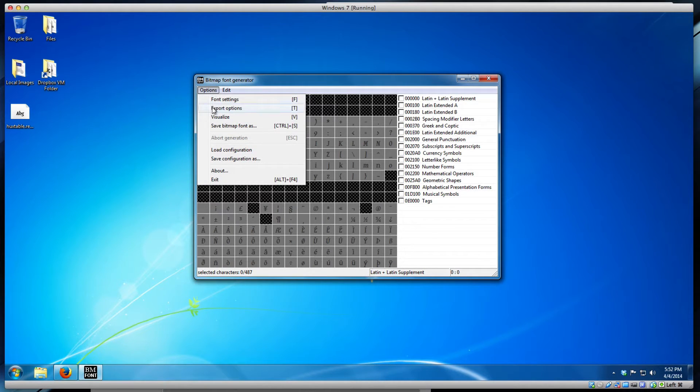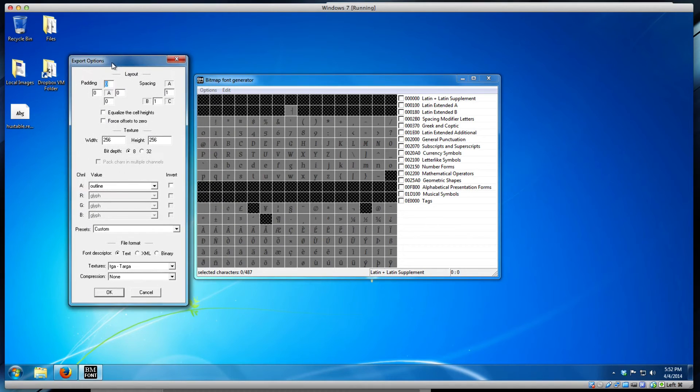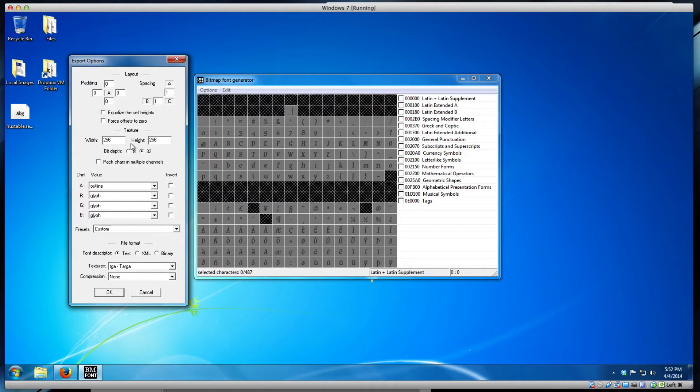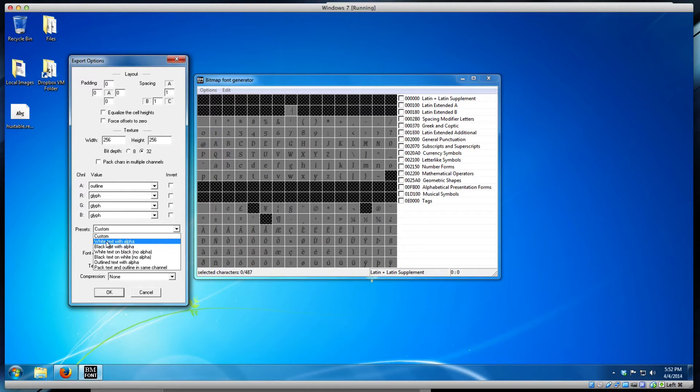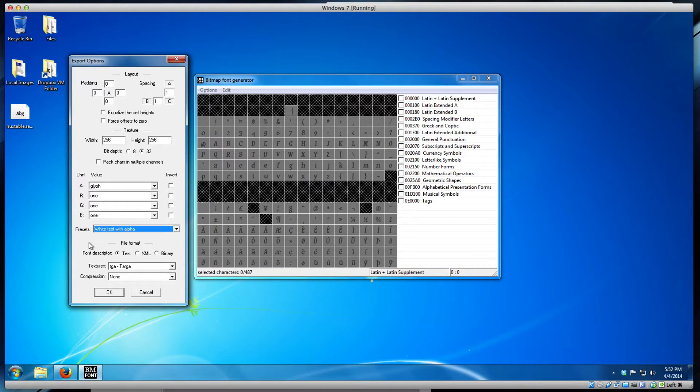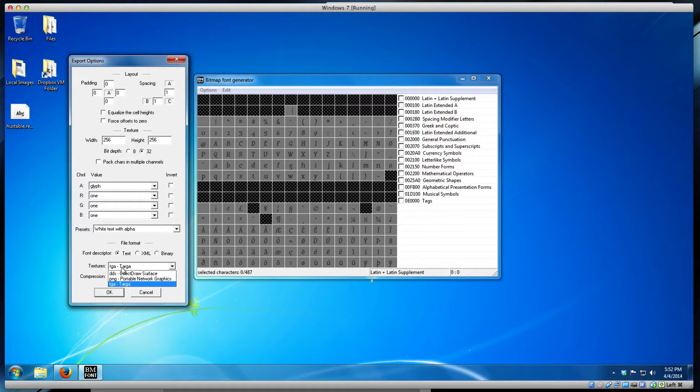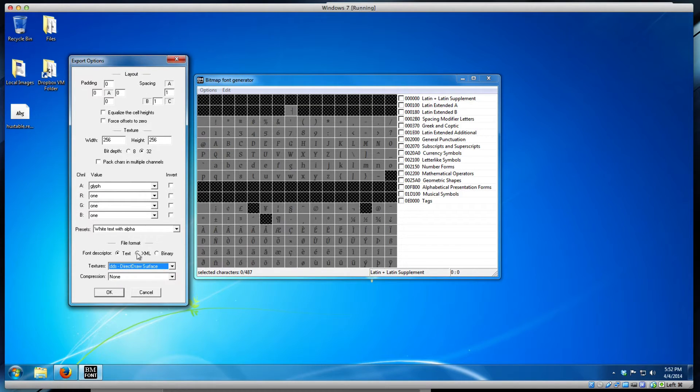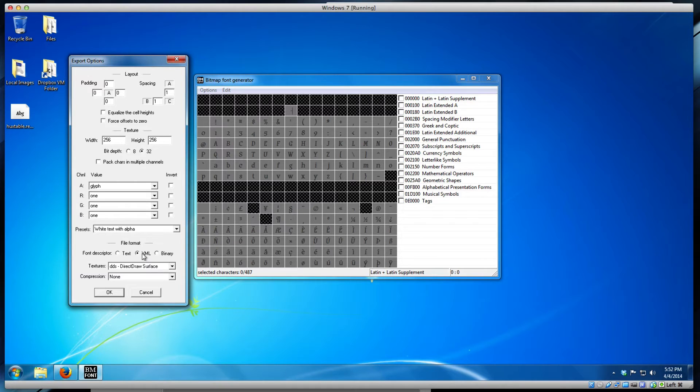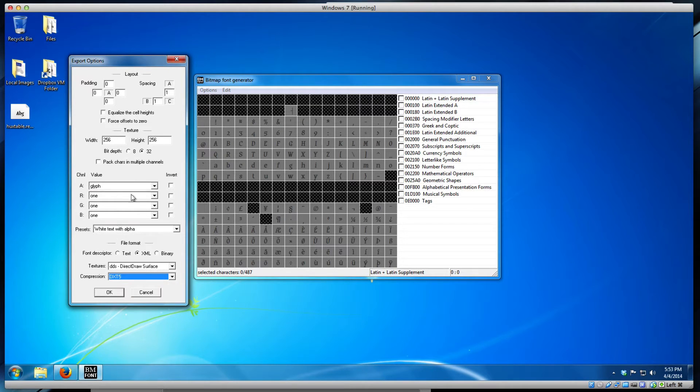Now go to export options because there are a few things you need to specify. Put the bit depth to 32 for better quality. On presets, put it to white text with alpha, because in Amnesia the text is usually white, not black. It generates the font into a single graphical image, a DDS file which you need to define here. Make sure it's XML because it gives you two files: one picture and one config FNT file. For compression, use DXT5 for best results. Make sure you have 32, white text with alpha, XML, DDS, DXT5. Click OK.